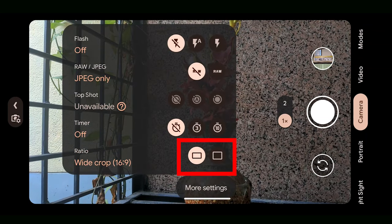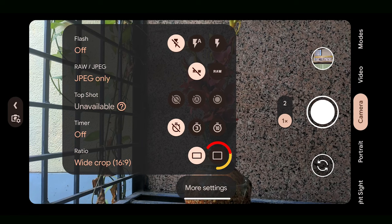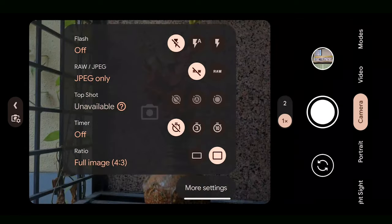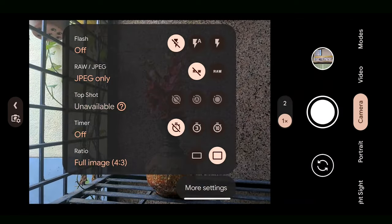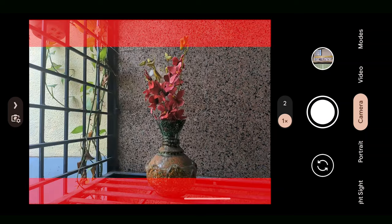Make sure the ratio is set to 4:3 crop, which is the maximum resolution of the camera sensor. Anything other than this will result in a cropped image.